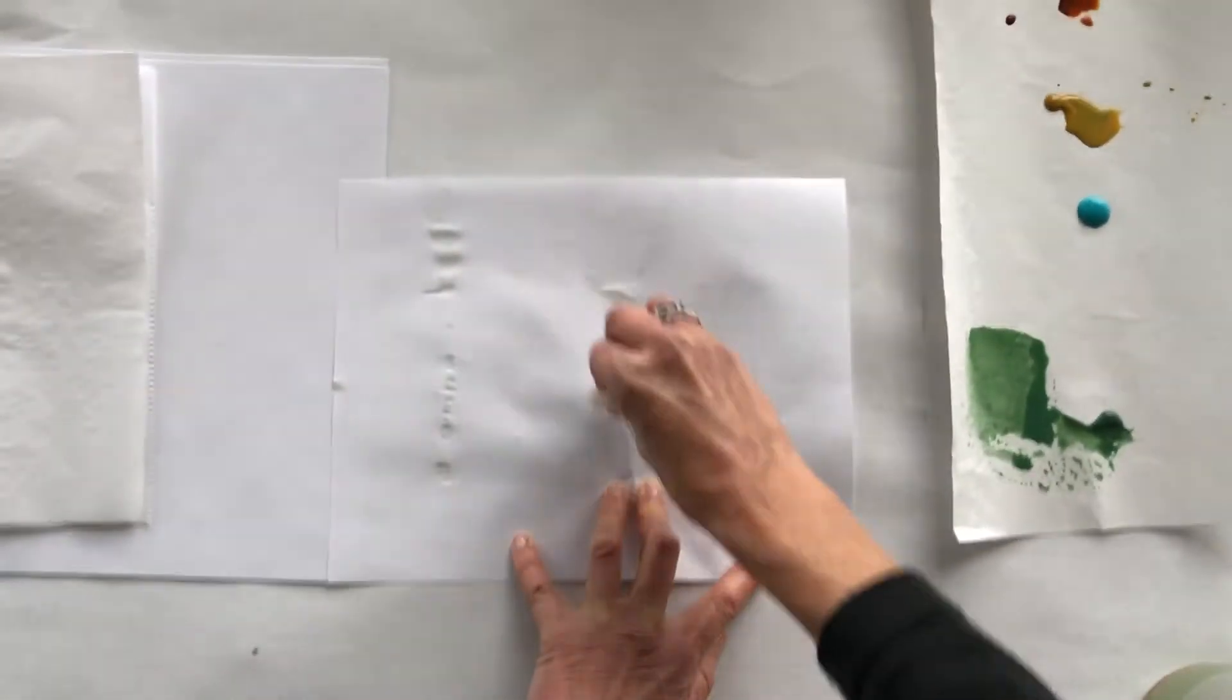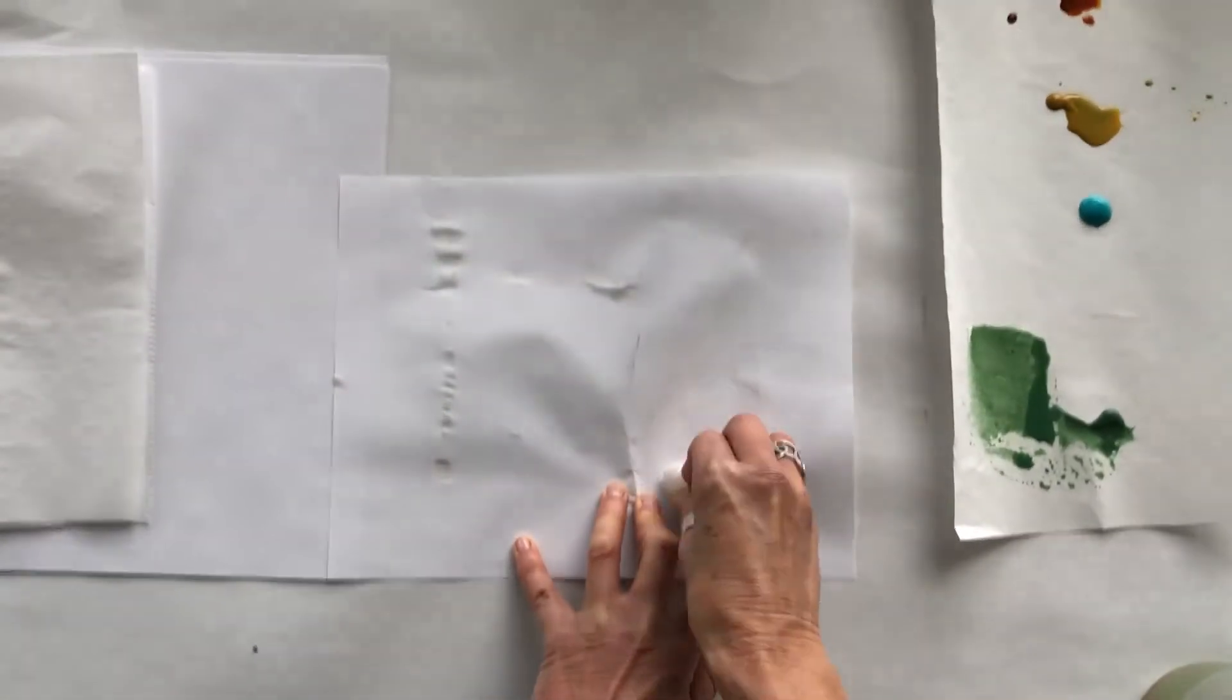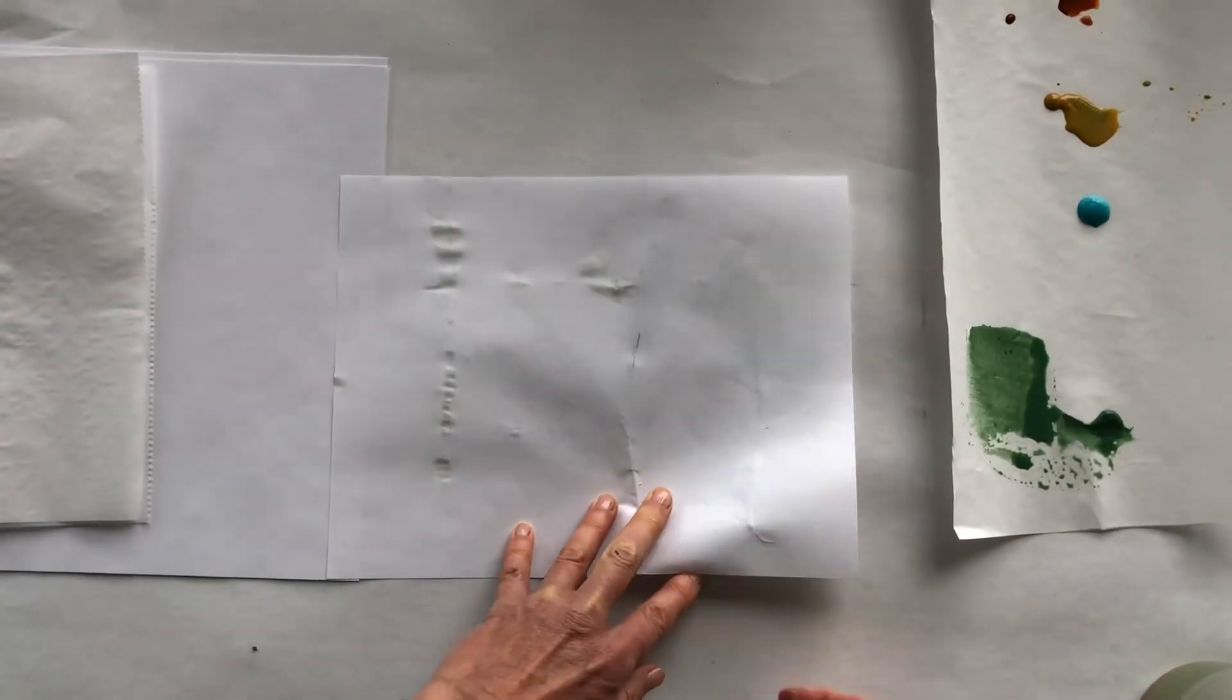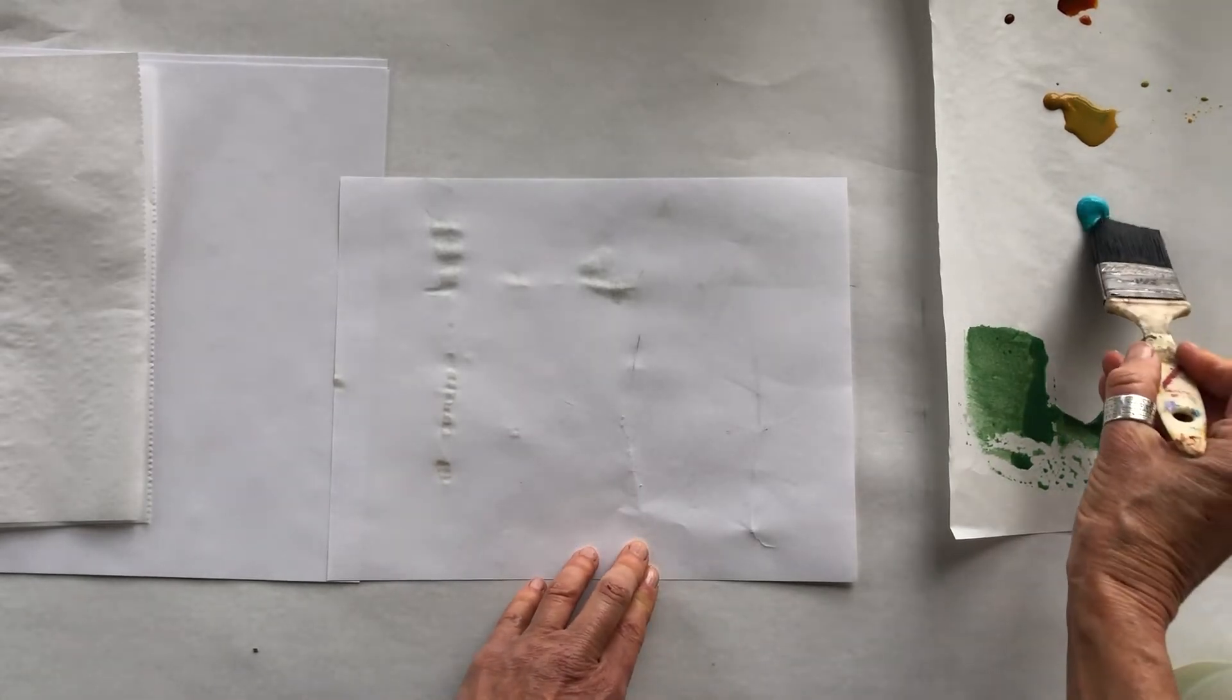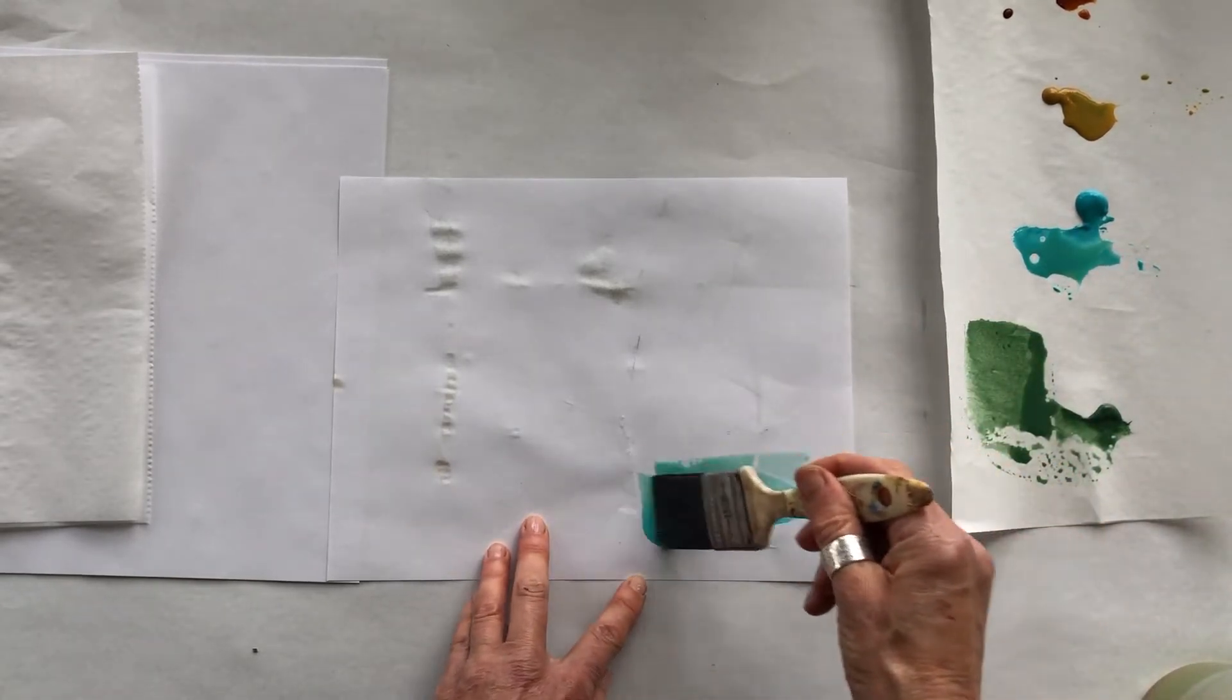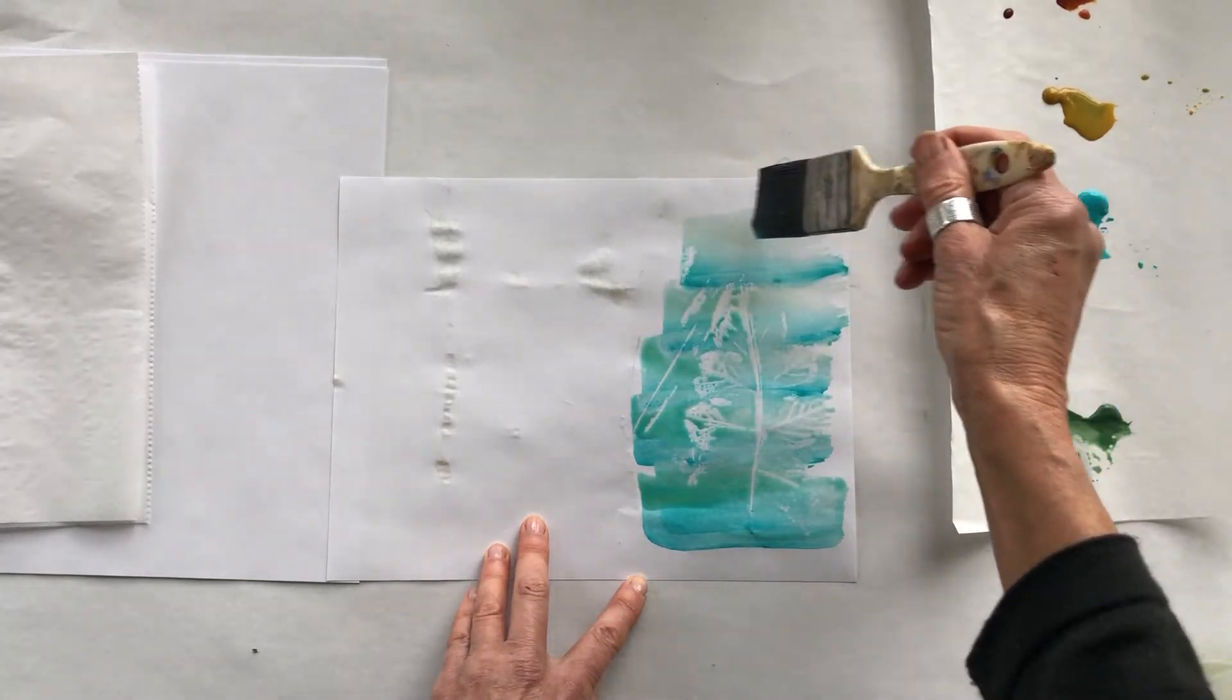And sometimes it works better than others. And now let's see, we'll take these out. You can barely see anything. And let's try what happens with this beautiful blue color. Oh, oh there we go, oh that's gorgeous.